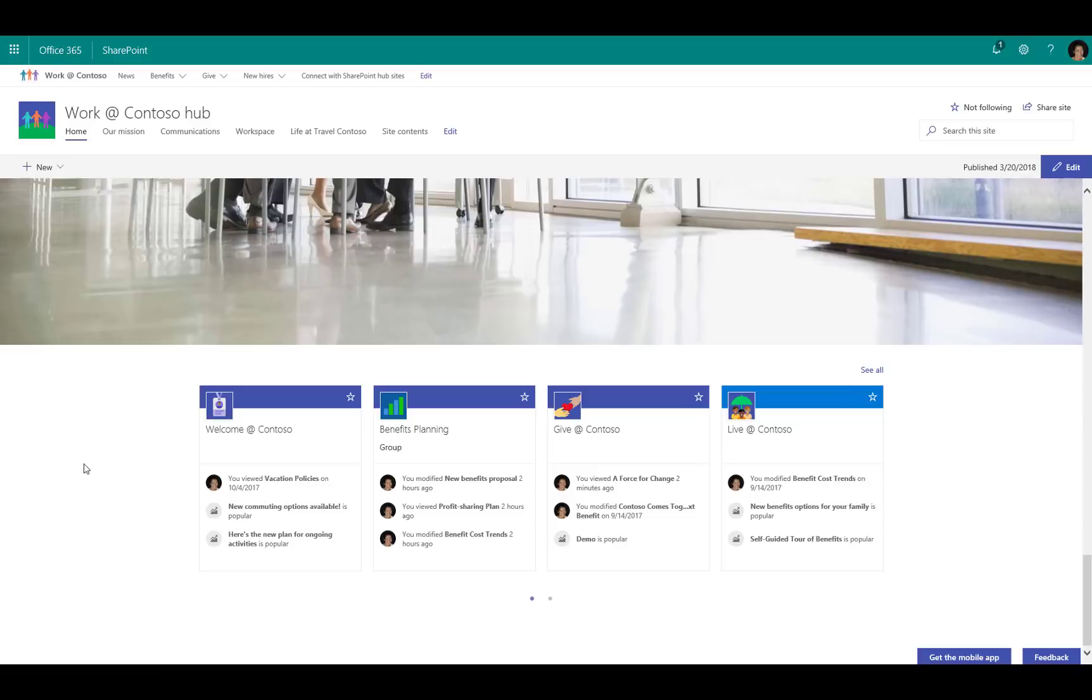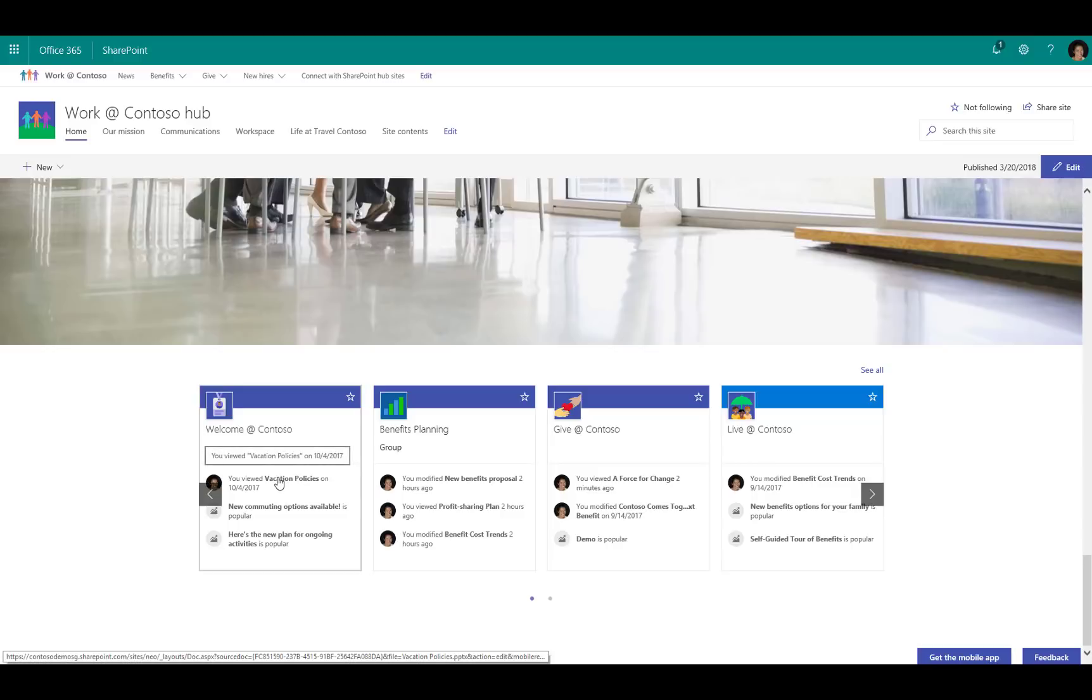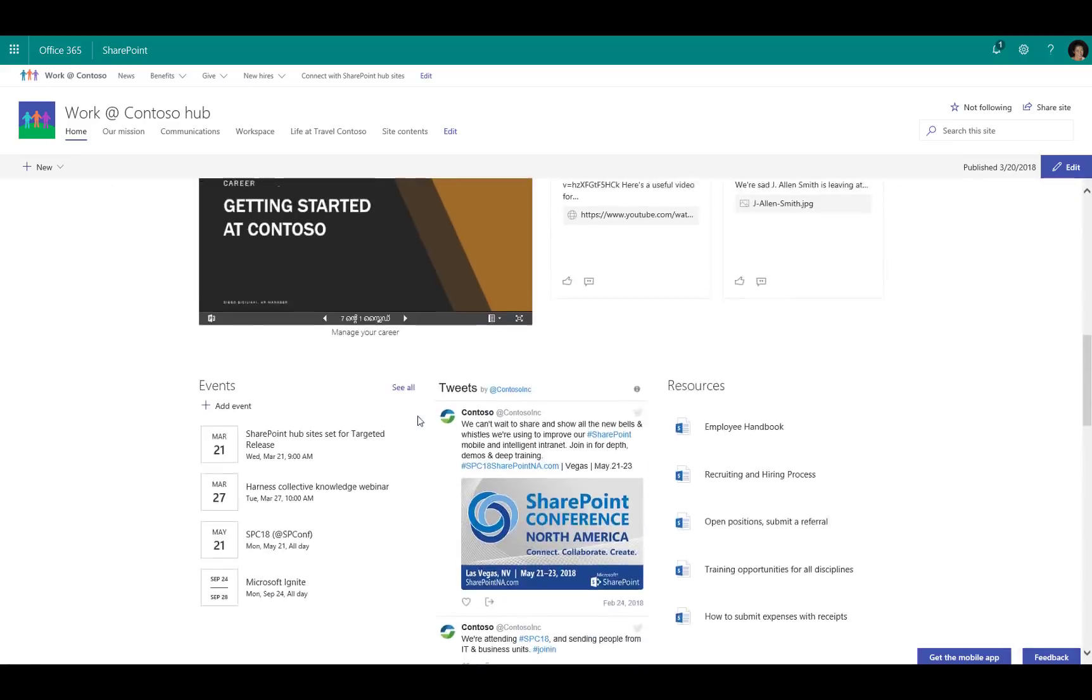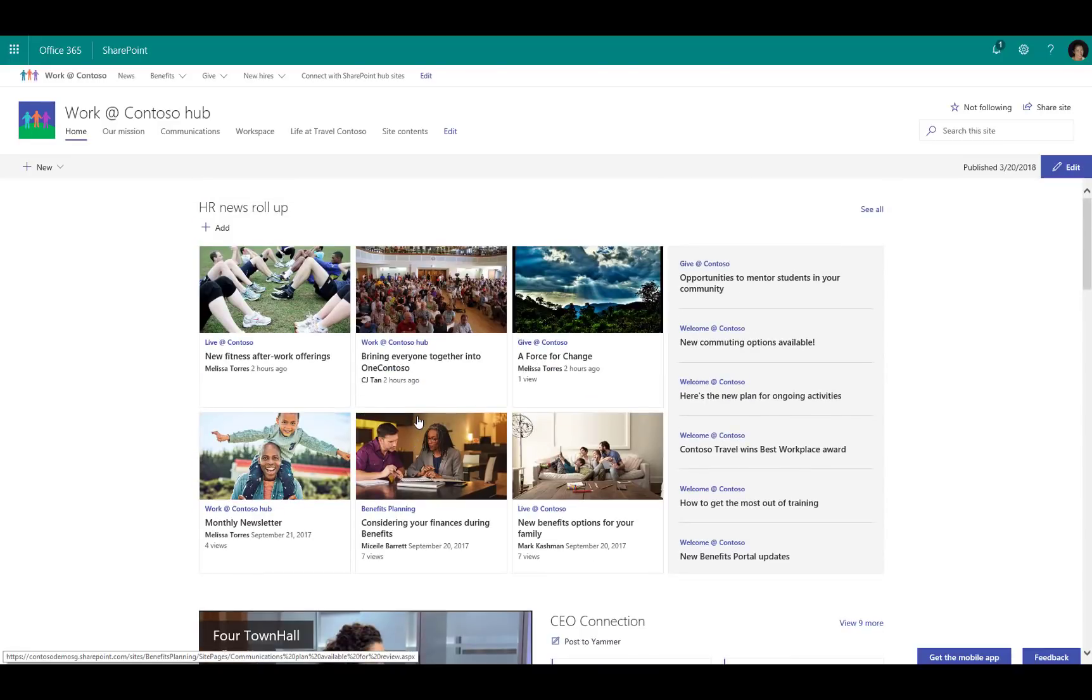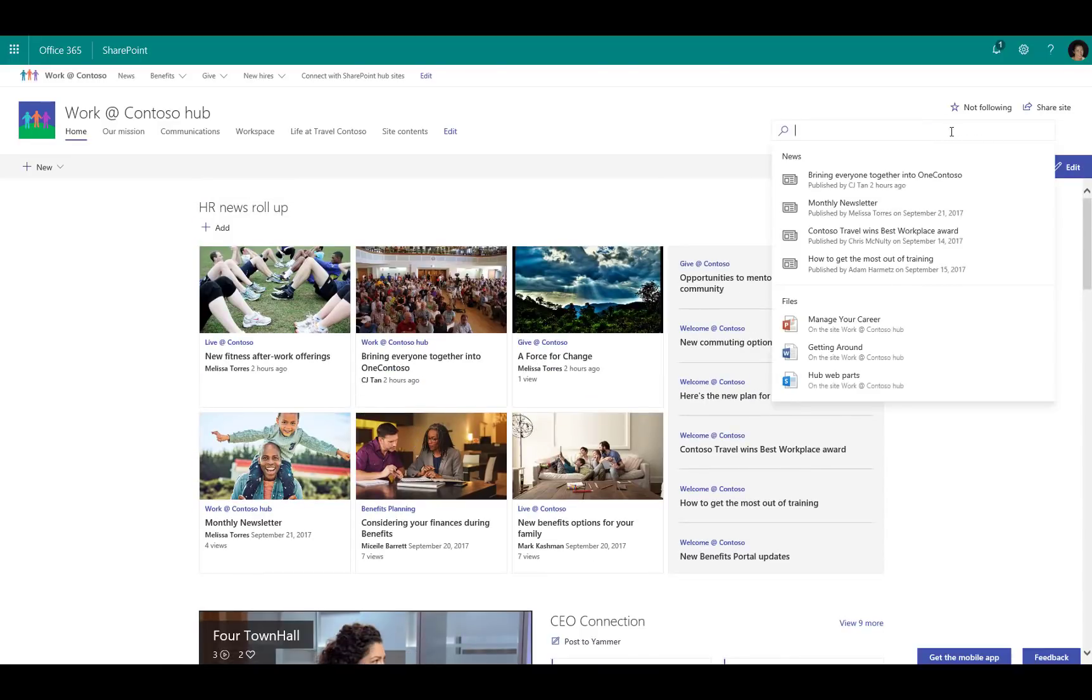One of the unique elements is certainly the search experience. We've scoped the search so that when you're at the hub site level, you're performing a search just across the hub itself and all of those associated sites.